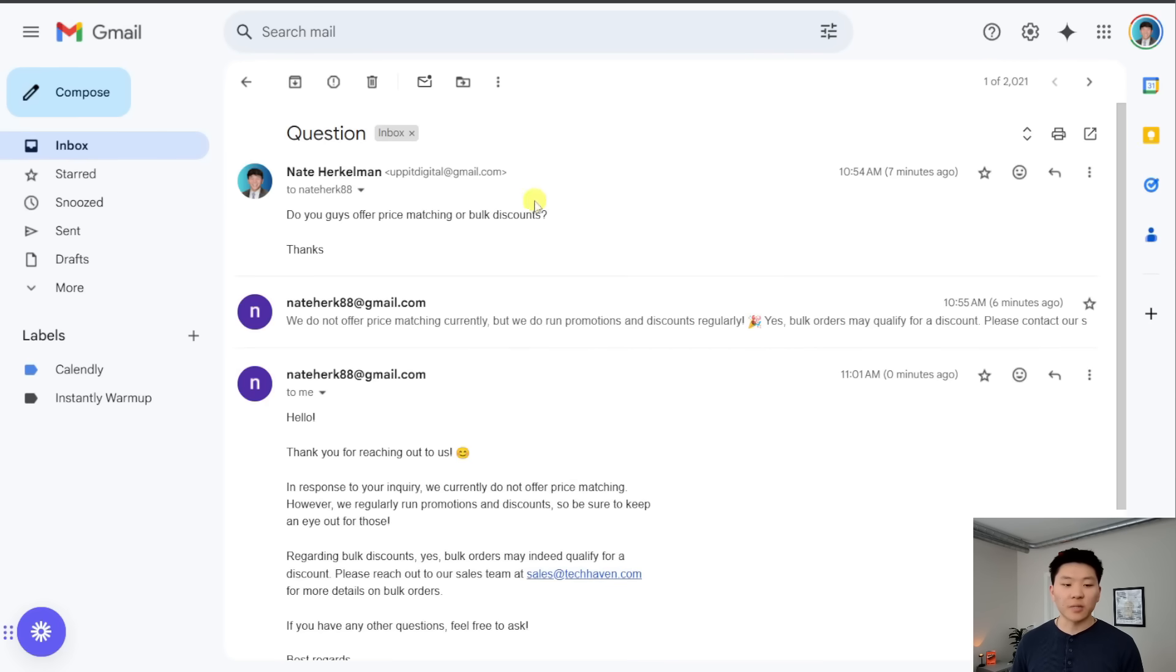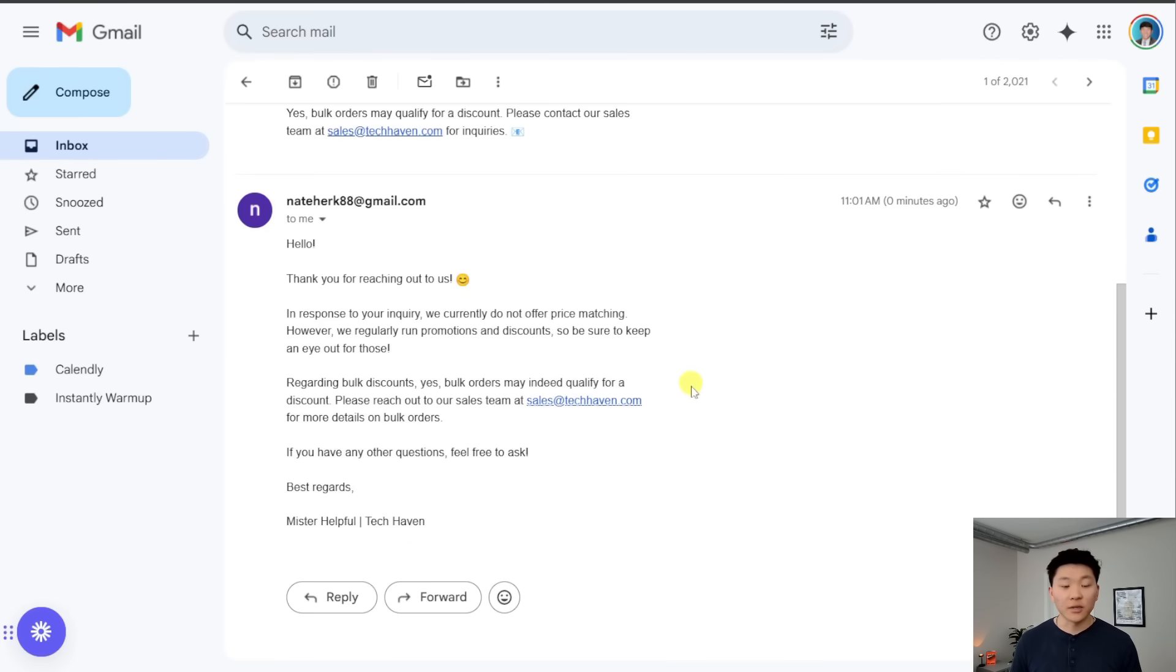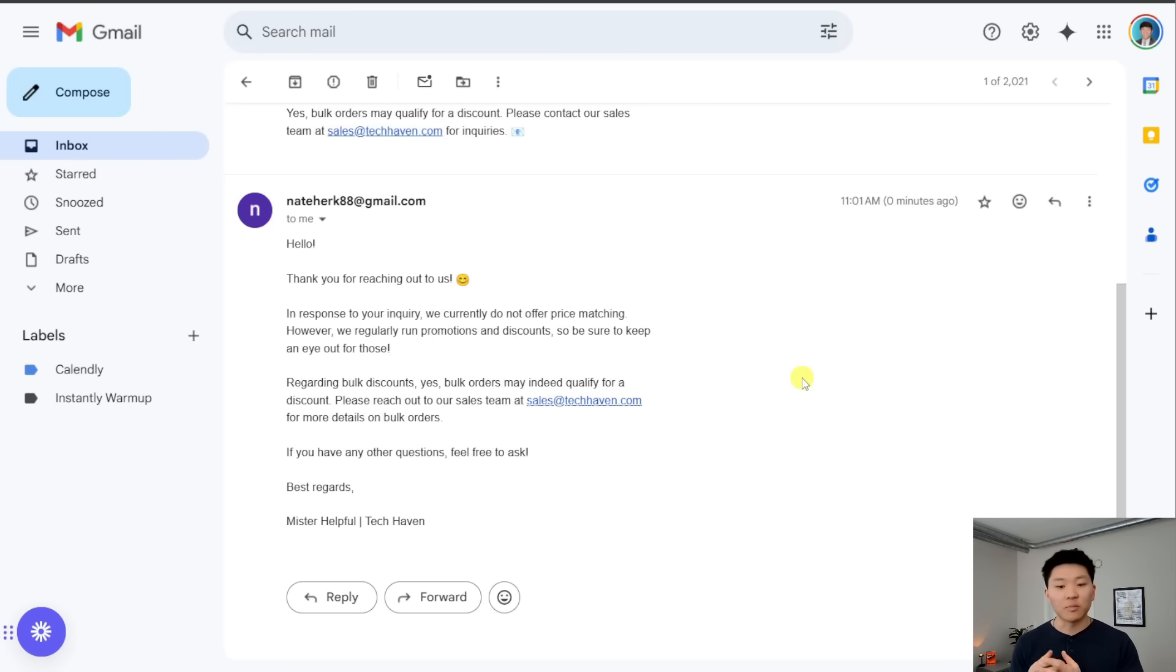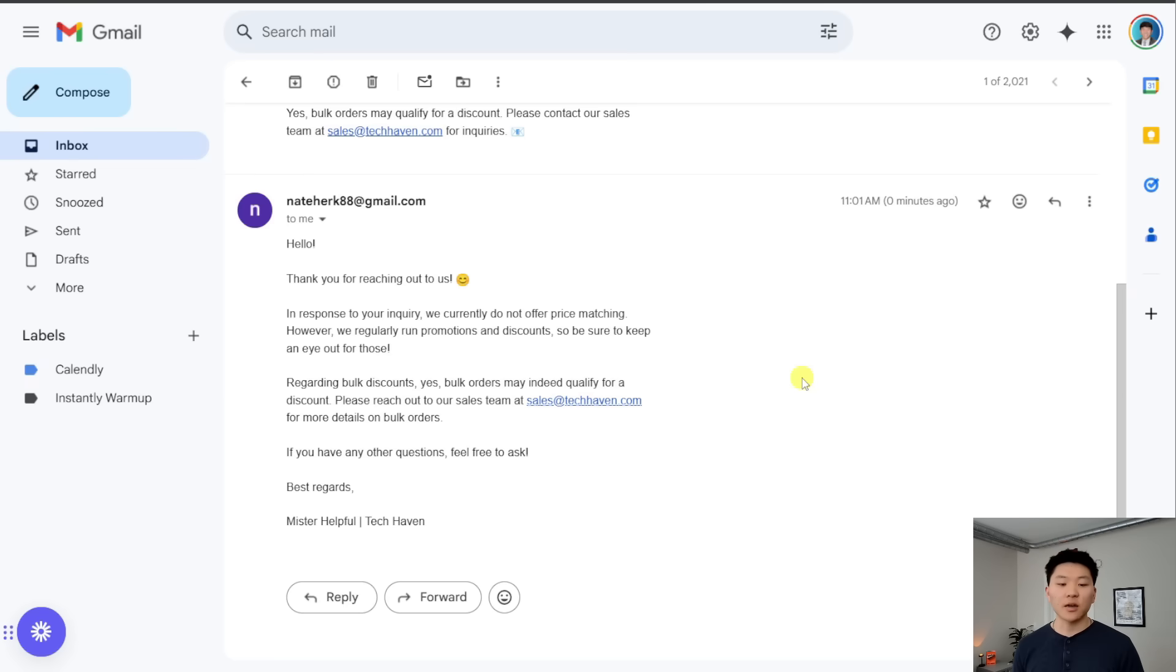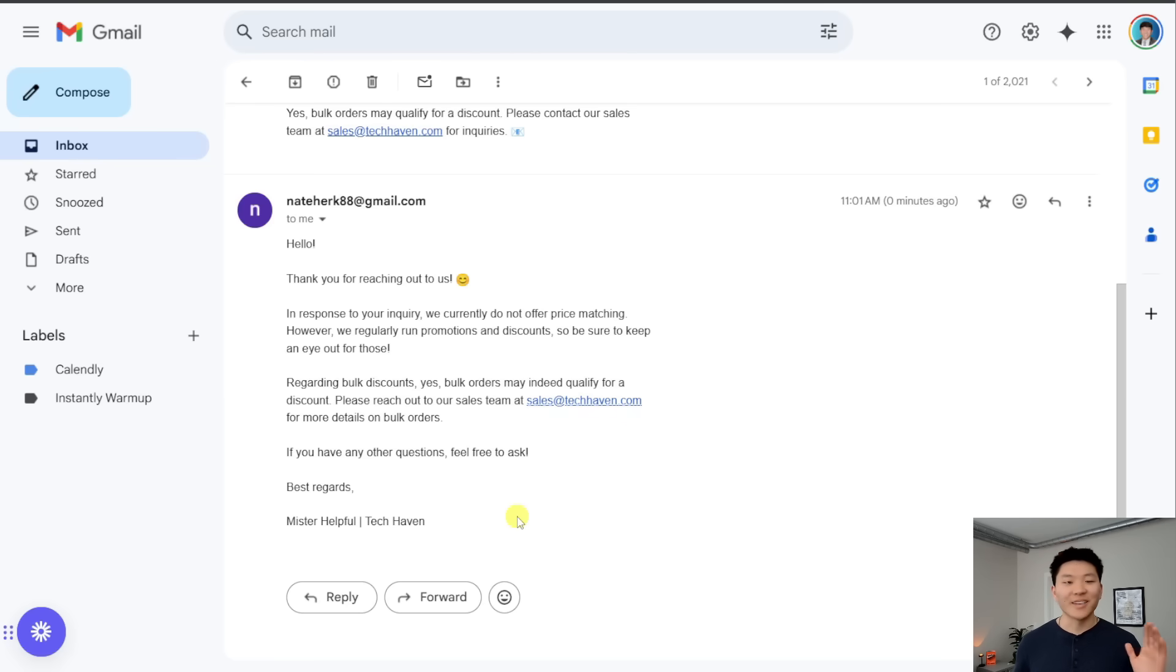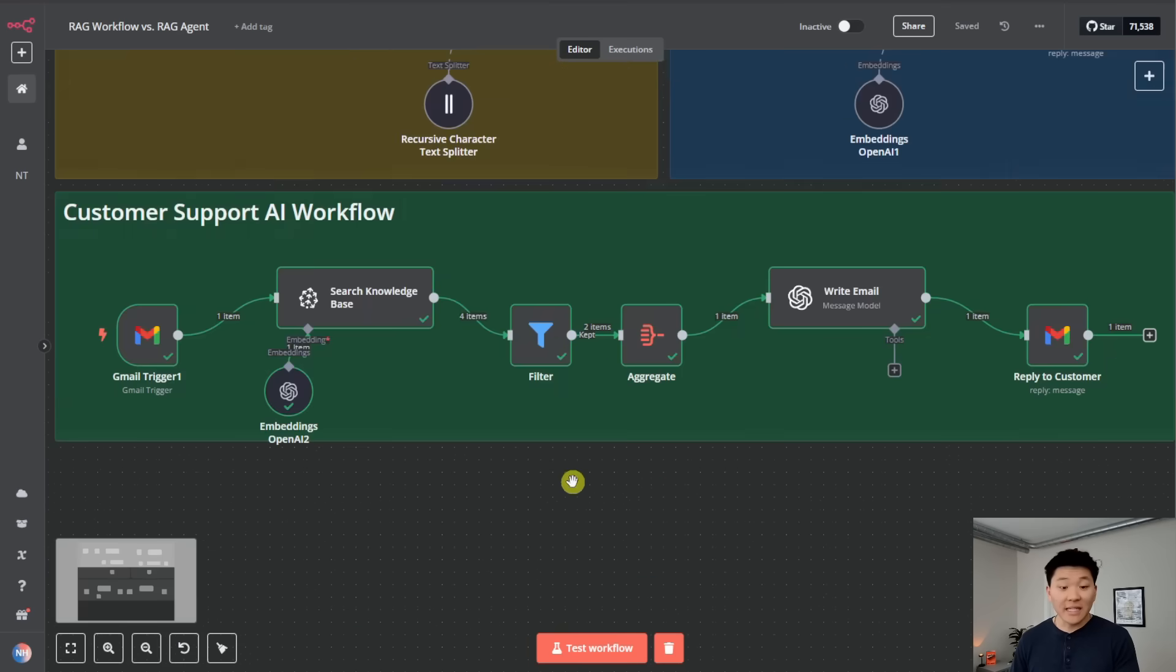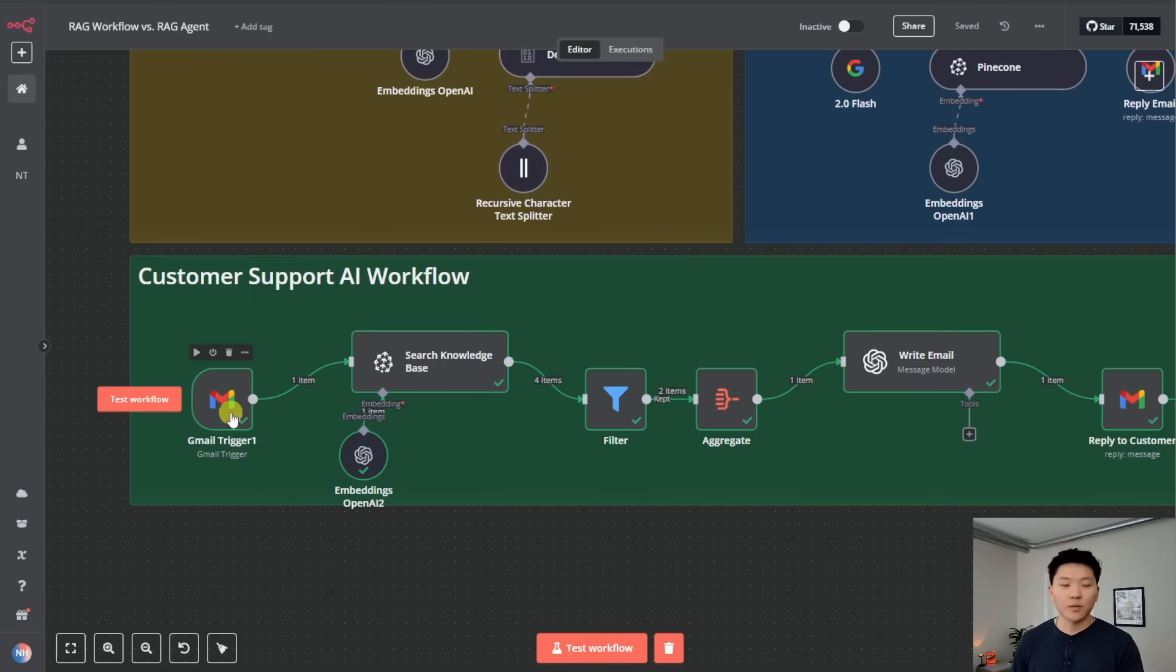All right, here's the email we just got in reply. As you can see, this is the one that the agent wrote, and this one looks a lot better. Hello, thank you for reaching out to us. In response to your inquiry, we currently do not offer price matching. However, we do regularly run promotions and discounts, so be sure to keep an eye out for those. That's accurate. Regarding bulk discounts, yes, they may indeed qualify for a discount. So reach out to our sales team. If you have any other questions, please feel free to reach out. Best regards, Mr. Helpful, Tech Haven. And obviously I told it to sign off like that.